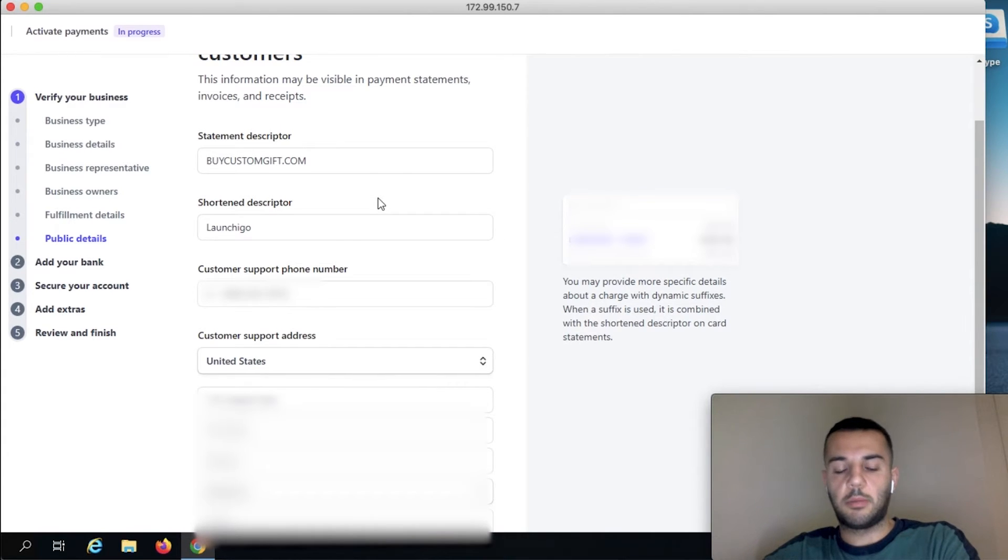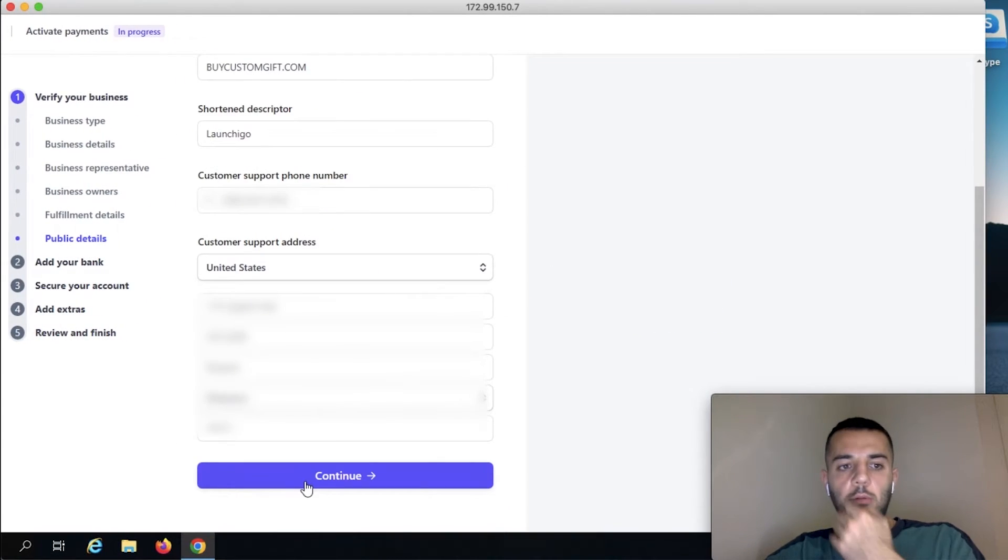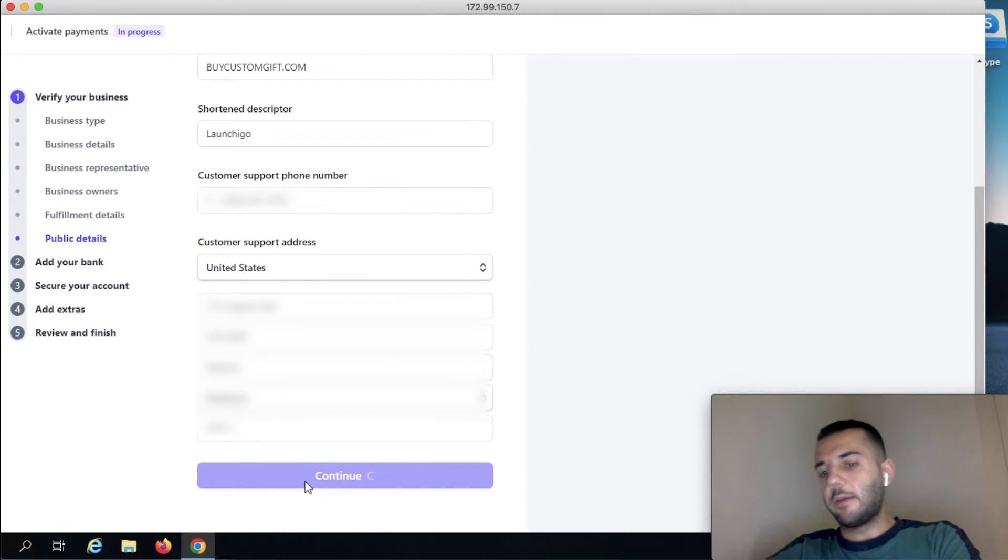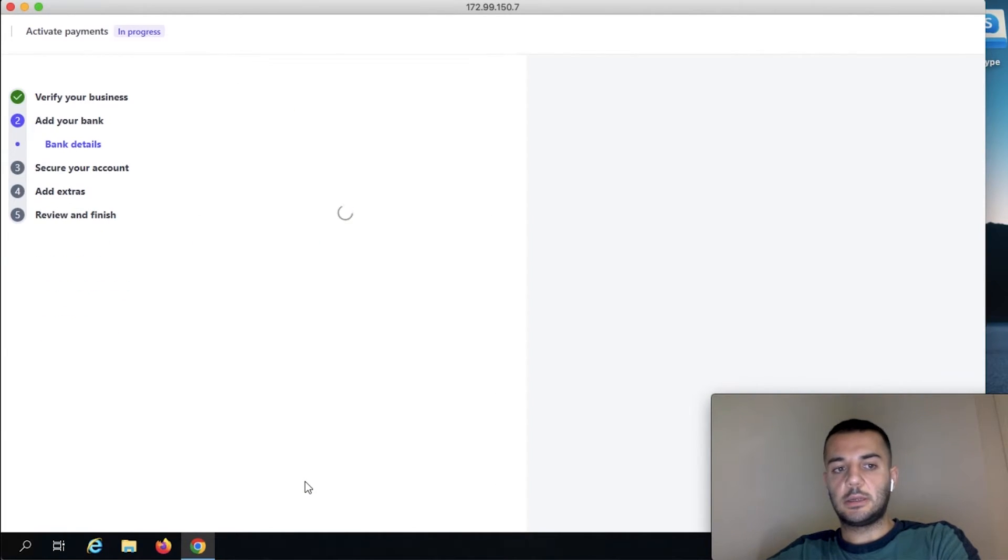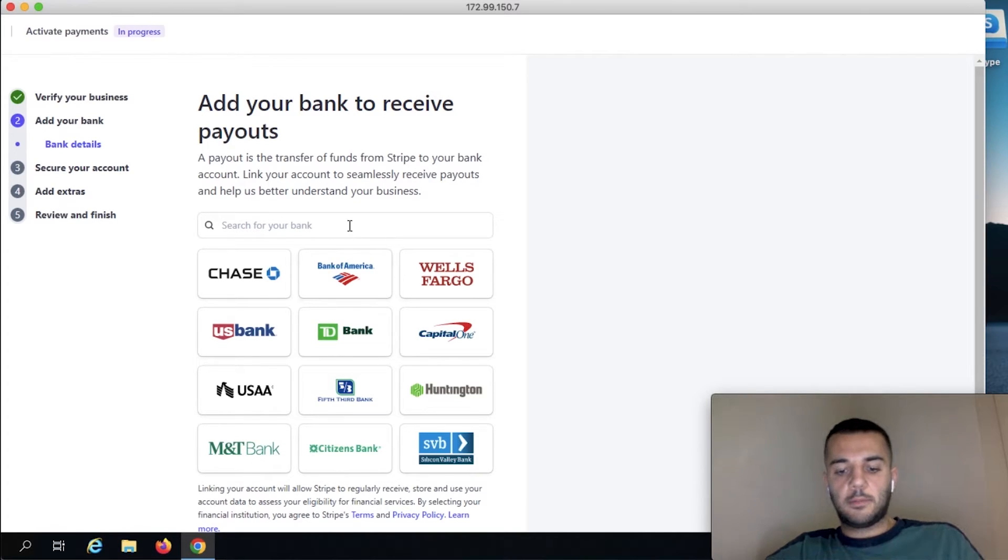We put our customer support address, so if they have any return or anything, this is the address that they can get. And here we're going to be linking our bank account.